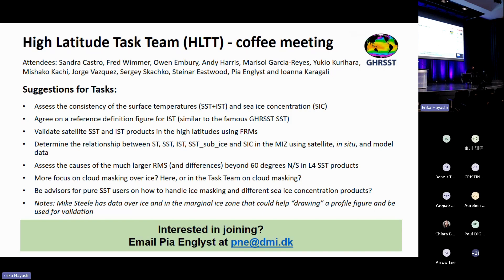The first one is to assess the consistency of sea ice surface temperature, sea surface temperature, and sea ice concentration. We also talked about whether we should agree on a reference figure for IST — on the definition of IST — in a similar way as it has been done in Chris for SST.